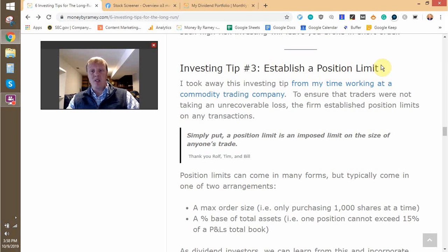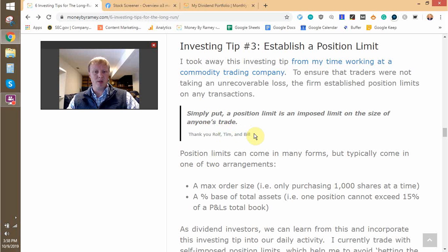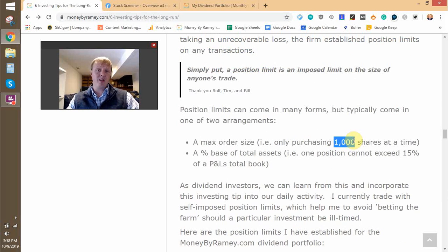The third thing is to establish a position limit. I used to work for a commodity trading company in a risk management role, and I dealt a lot with the traders. We had a trading manual — and that's where I have a little thank you to Ralph, Tim, and Bill. A position limit is a limit that's imposed on the size of anyone's trade. The goal behind that was to avoid basically unrecoverable losses or losses that would take down the P&L. For instance, if you're trading, it could be maybe I only do it in 1,000 share increments at any one time, or a maximum 5,000 shares traded in a day, or a percentage of total assets — say only 10% of our total asset base.